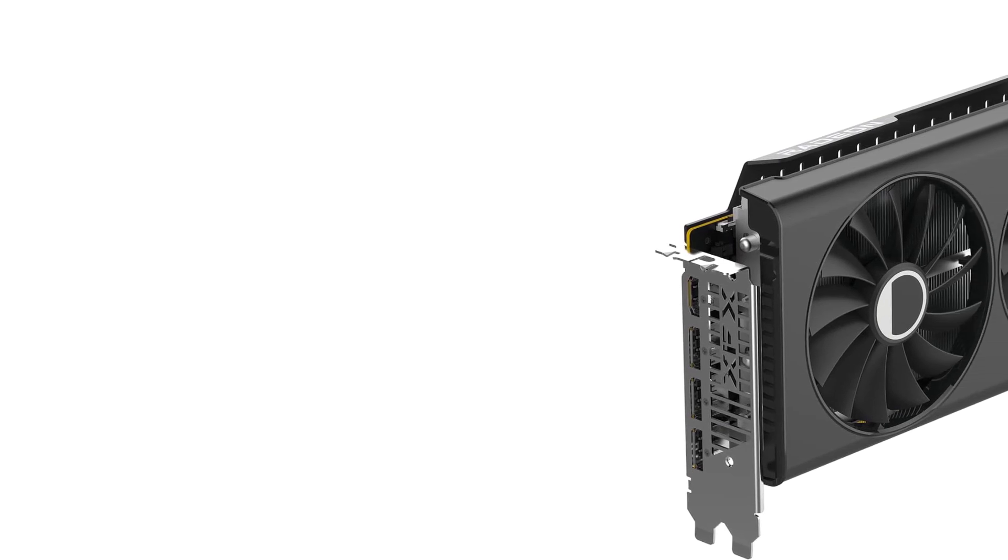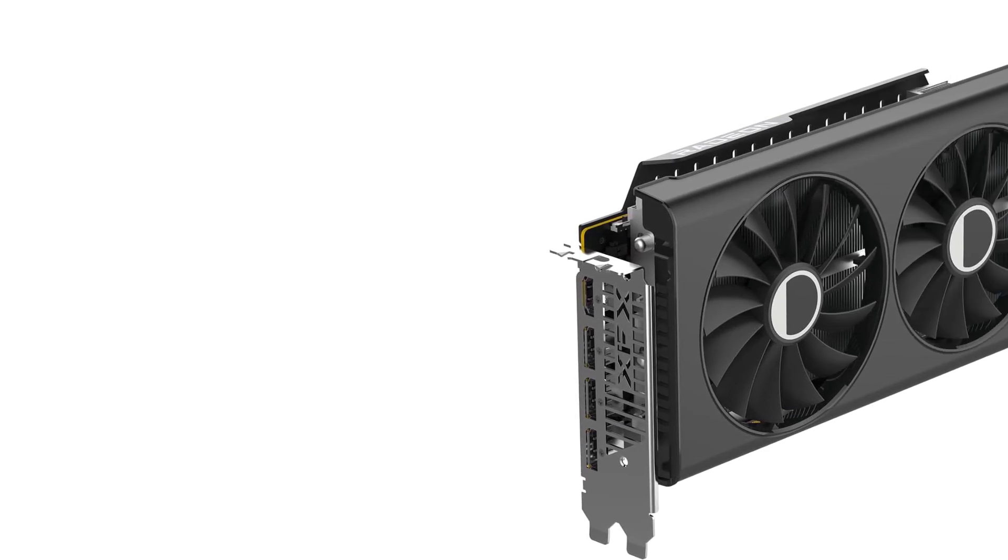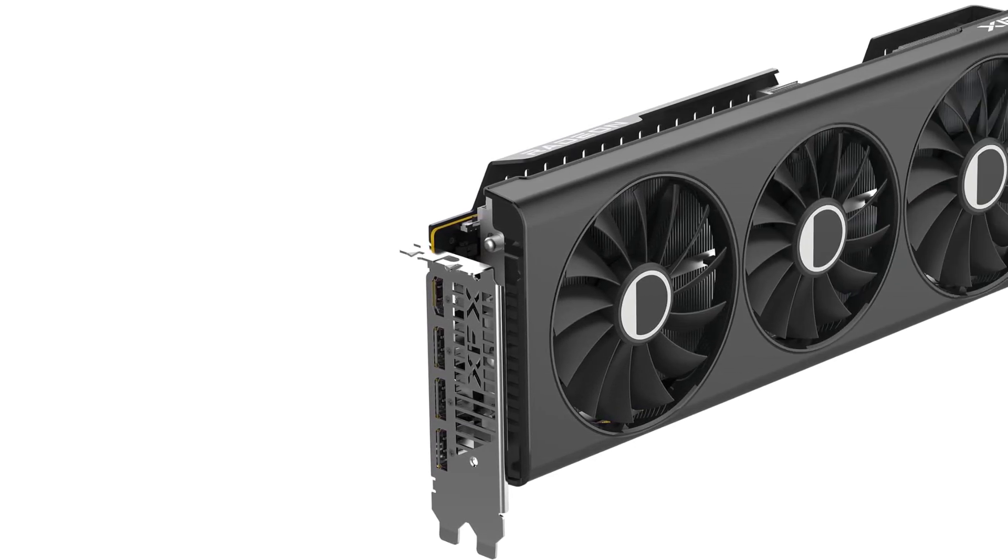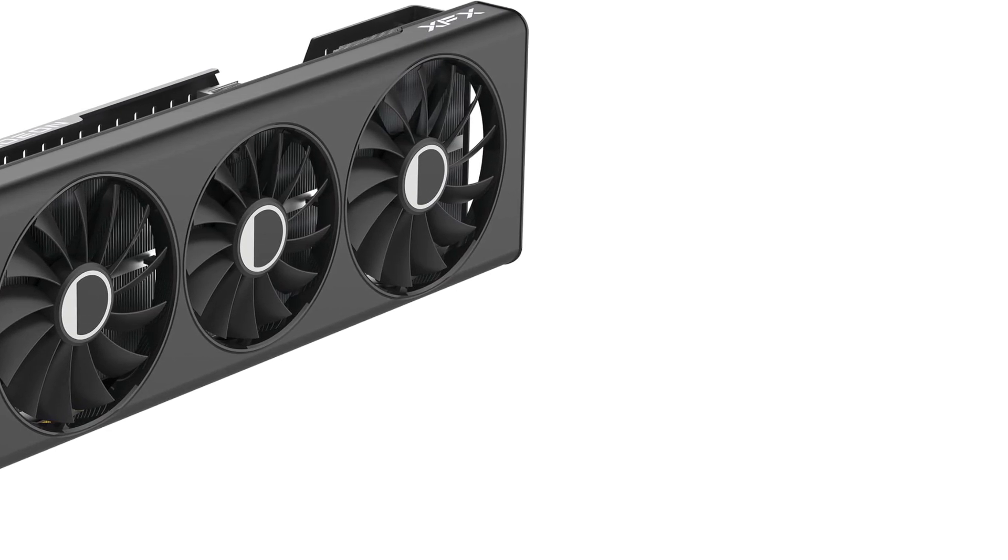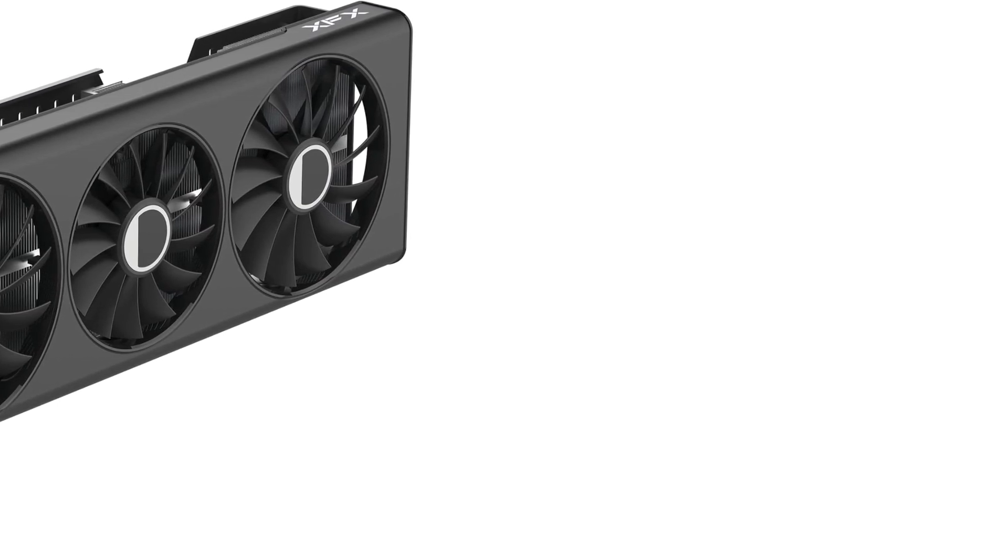While overclocking to boost performance isn't always possible, the extra power and cooling available on this card give you lots of foundation to try and eke out some extra performance.